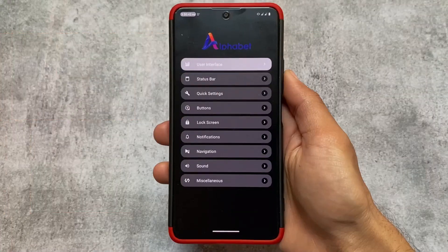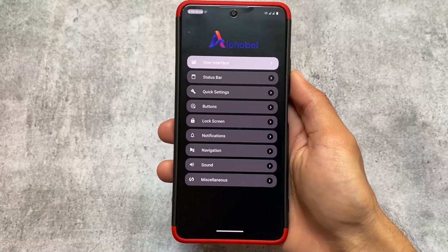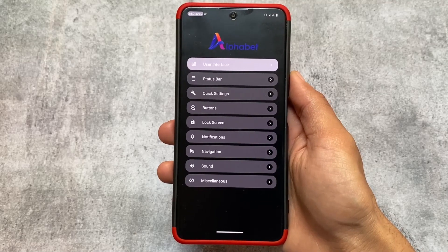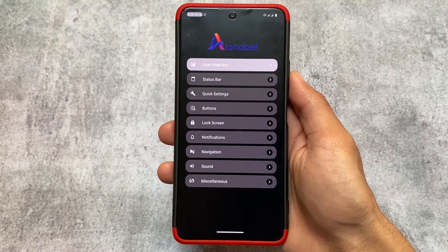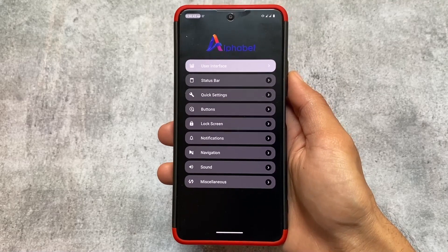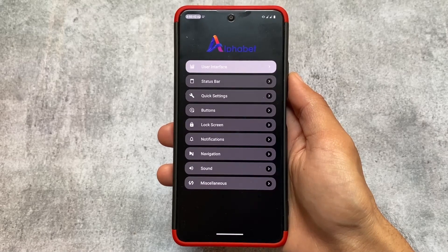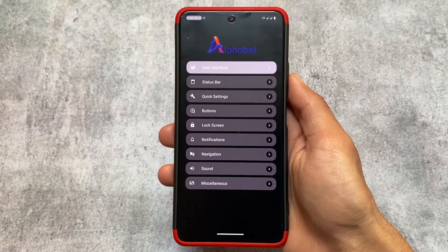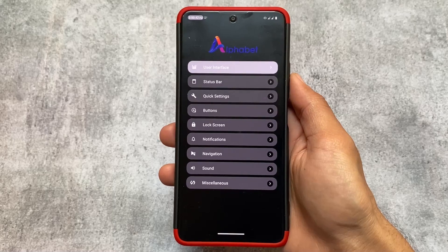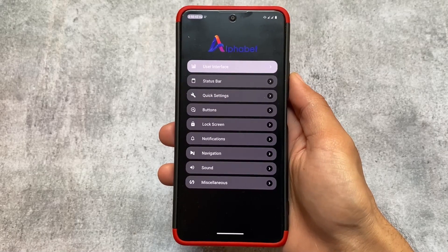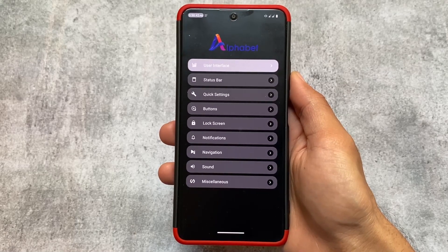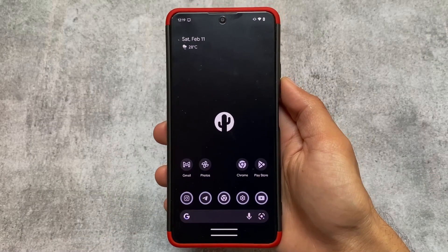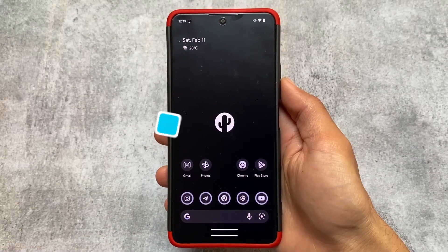You can see the settings UI is a bit changed, but this is optional — you can customize and configure it. These are the customization options: user interface, status bar customizations, quick settings buttons, lock screen, notifications, navigation, sound, miscellaneous. All these customizations are available, and most likely these same customizations are available in other custom ROMs too. So to be very honest, no real uniqueness, but this is one of the customs that exists.